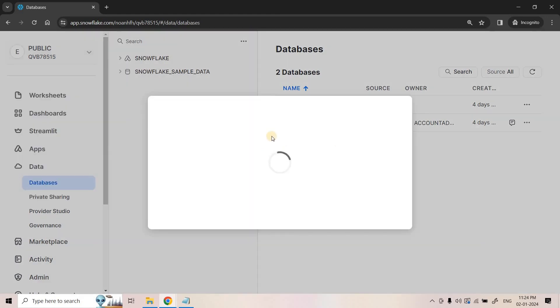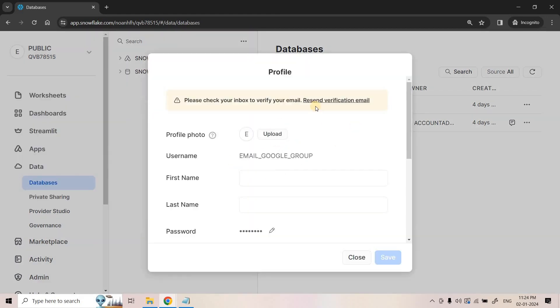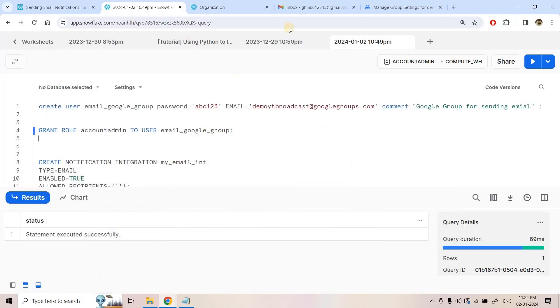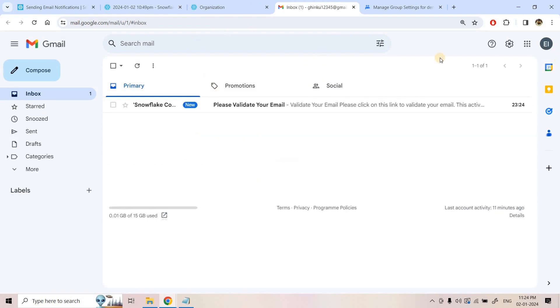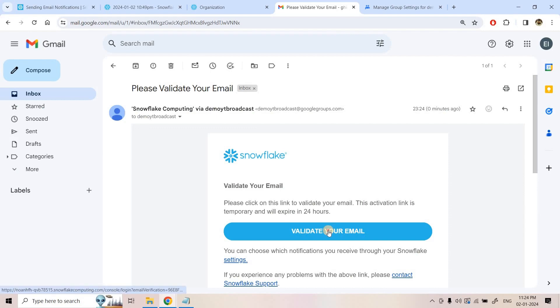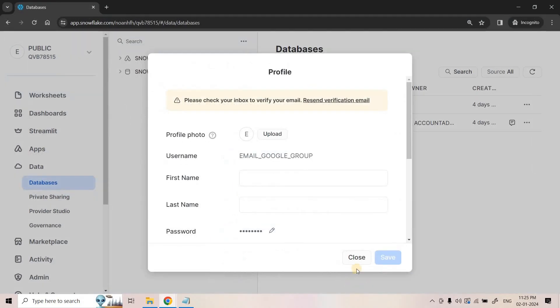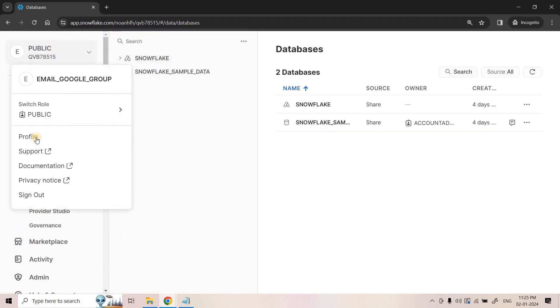I have signed in. Going to this user's profile, there is an option: 'Please check your inbox to verify your email.' I click on 'Resend verification email' so that Snowflake sends a verification email to this Google Group email ID. All current members of the Google Group will receive this email. I click 'Validate your email' and the email address is verified.